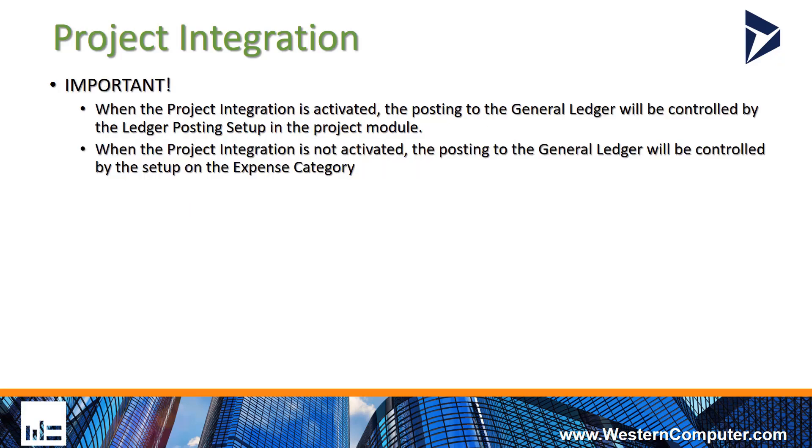Important note here: when you have this project integration activated, meaning you have a project filled out on your expense line, the posting to the general ledger will be controlled by the ledger posting setup in the project module. When that integration is not active, the posting to the general ledger will be controlled by the setup on the expense category. And we'll take a look at both of those scenarios.